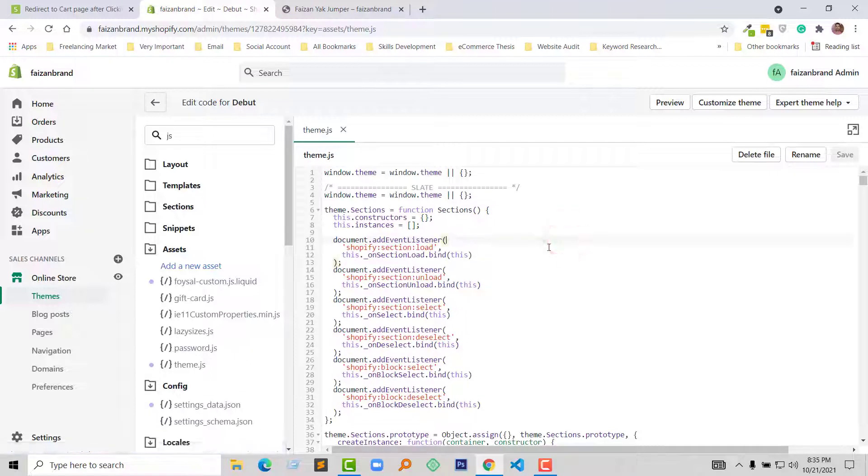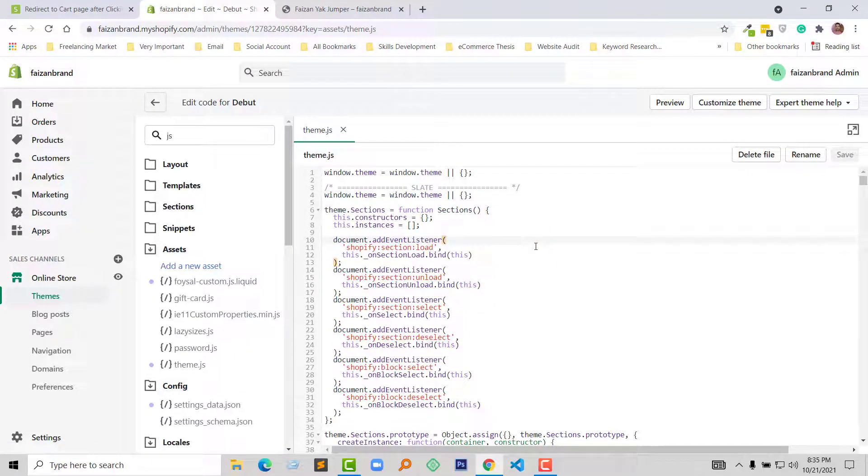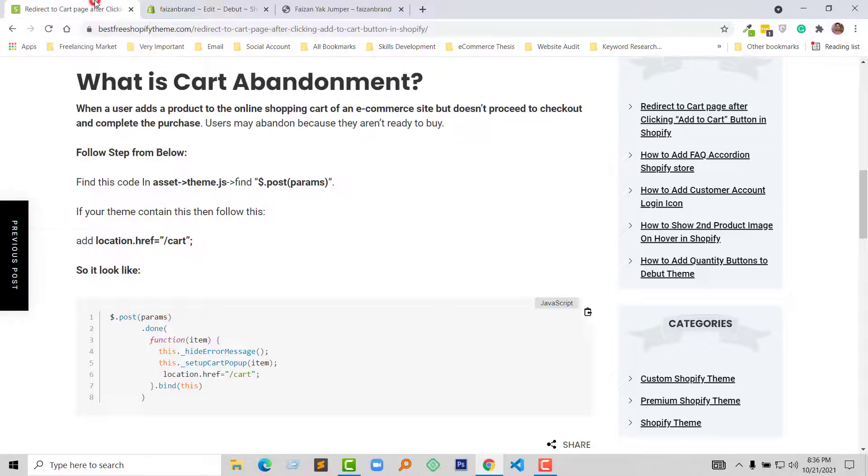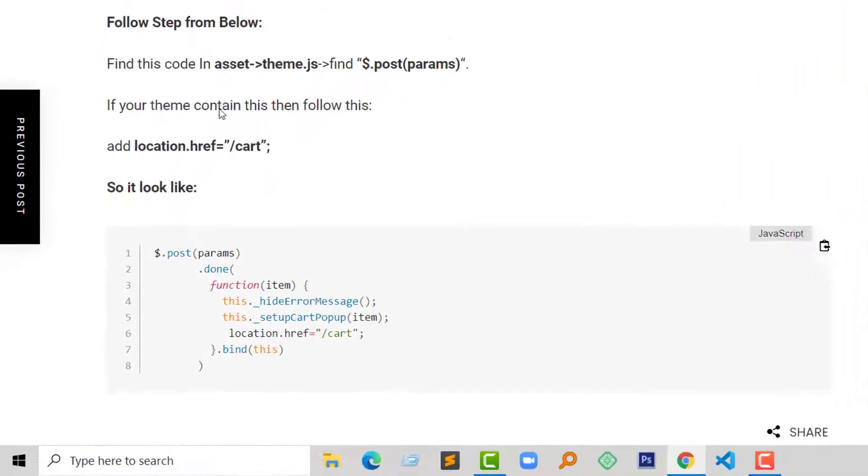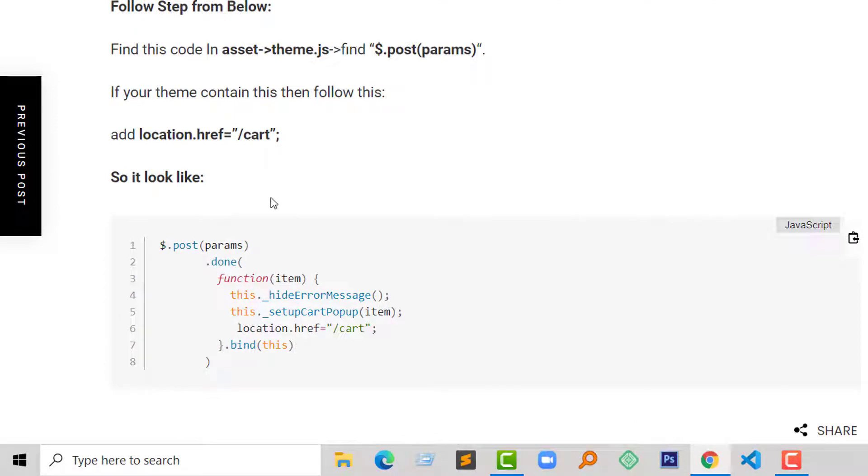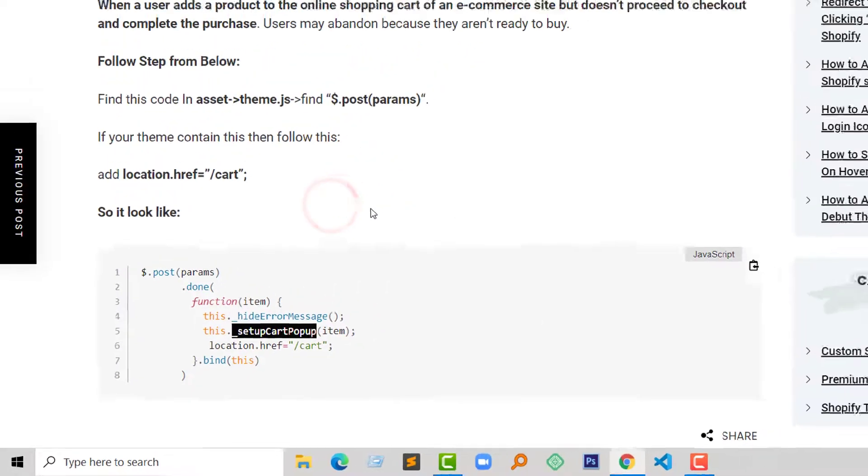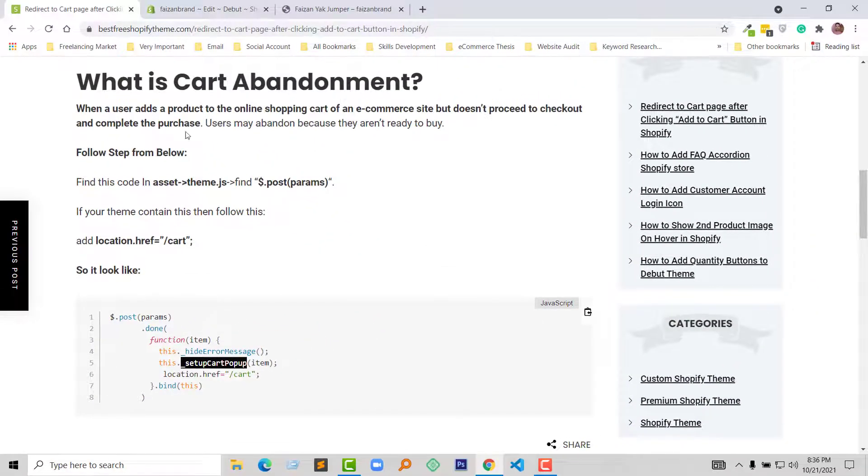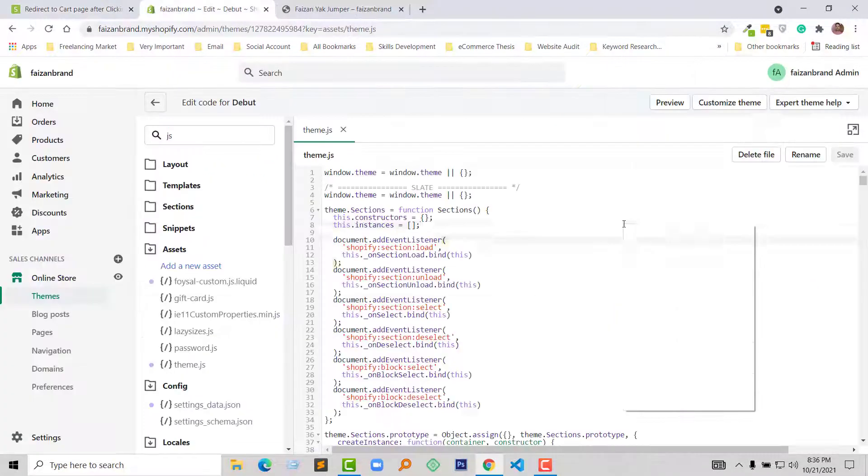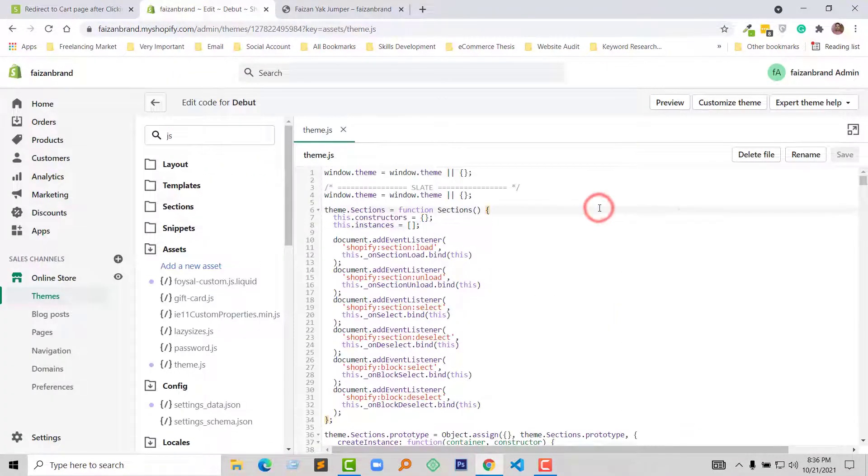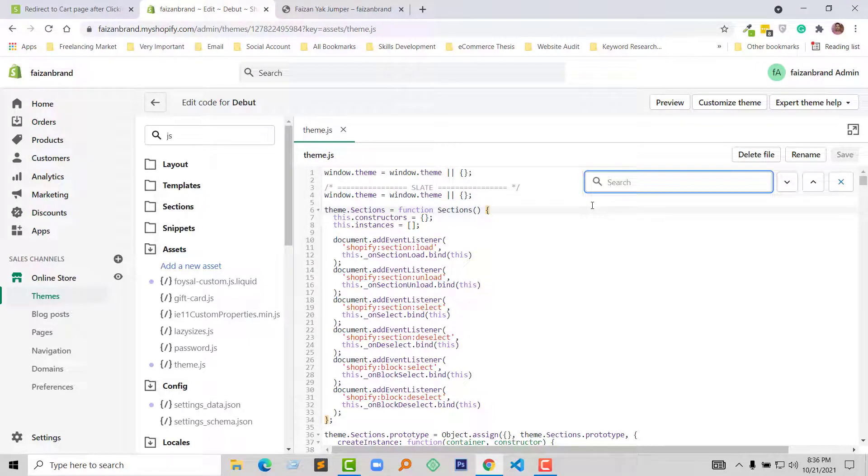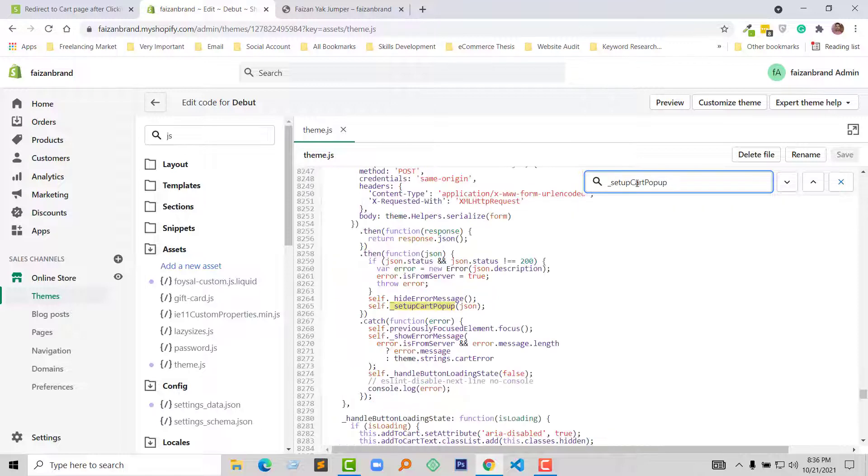Here I'm going to find a code. I'm going to my website bestfreeshopifytheme.com where I have published this article. Following this article, I'm going to find this message 'setup cart pop-up' and copy this line. Search for this code in this file using Ctrl+F to open the search field, then paste this line.